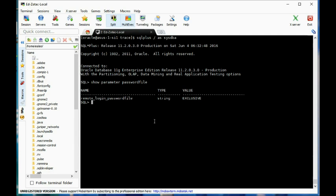You can also set it to none, which means that authentication is done at the OS level. On an OCM exam you just need to make sure you check this out to make sure it's set to exclusive.